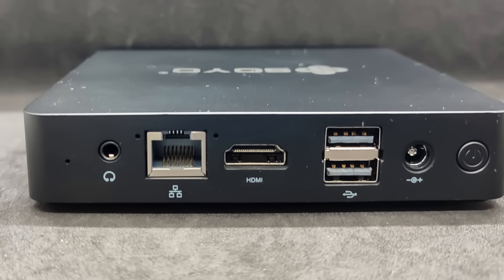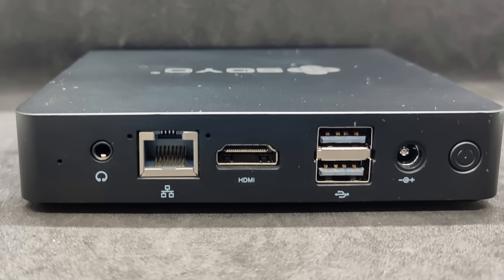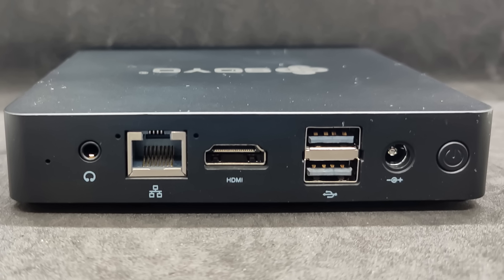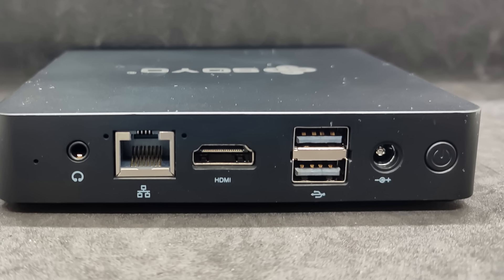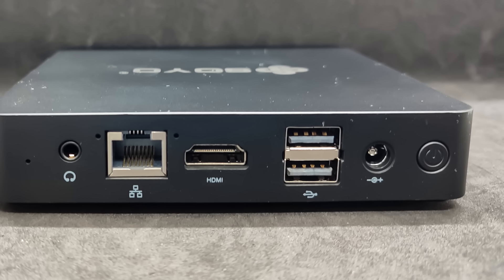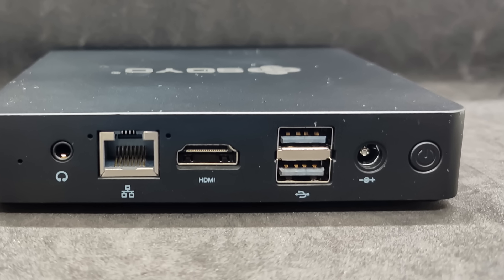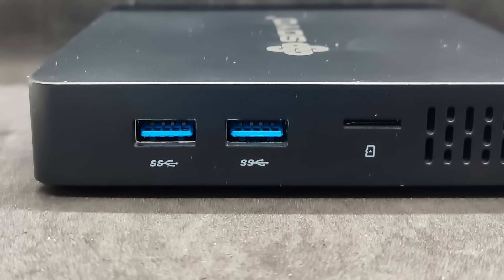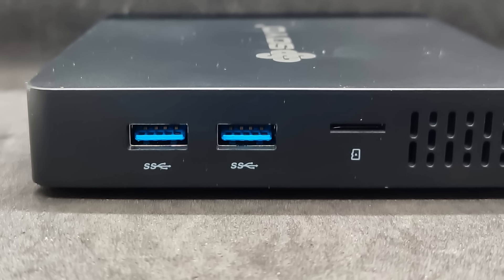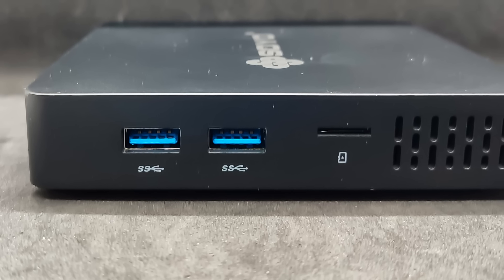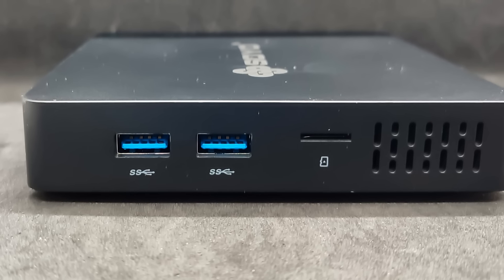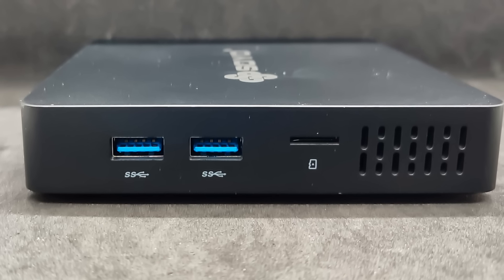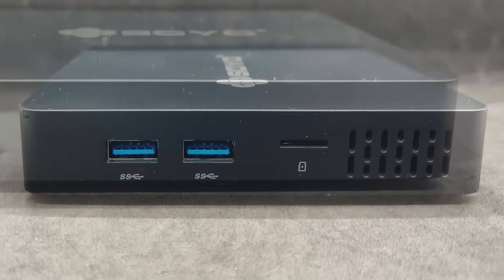Here we have the most ports and connectors, from left to right: the factory reset button, audio jack, LAN port, HDMI, two USB version 2.0 ports, the power supply connector, and the power button. On the third side, here are two more USBs version 3.0, as indicated by the blue color. Also located here is a card reader for micro SD cards.